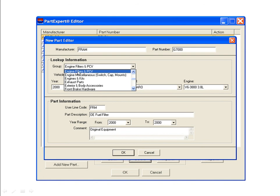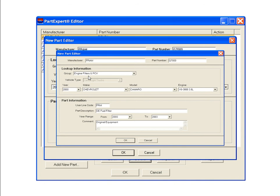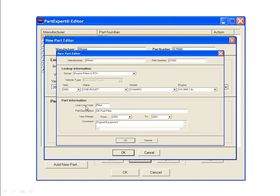The vehicle type will typically be set to cars and light trucks. You can select other vehicle types such as power sports for motorcycles, ATVs, snowmobiles, and personal watercraft. Use the year, make, model, and engine drop-down lists to specify the vehicle. The Part Information section of the screen allows you to review and revise the part information that will be displayed in the catalog, including user line code, part description, year range, and comments. After confirming all information, click OK.